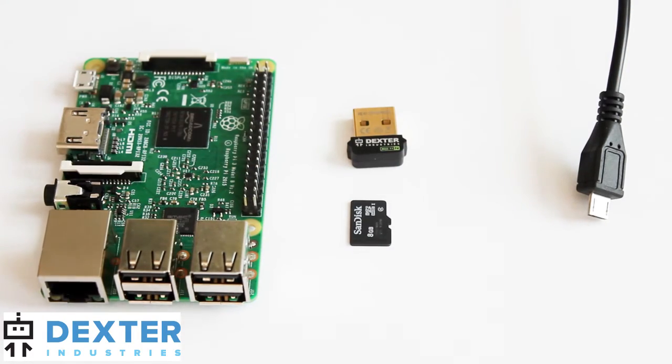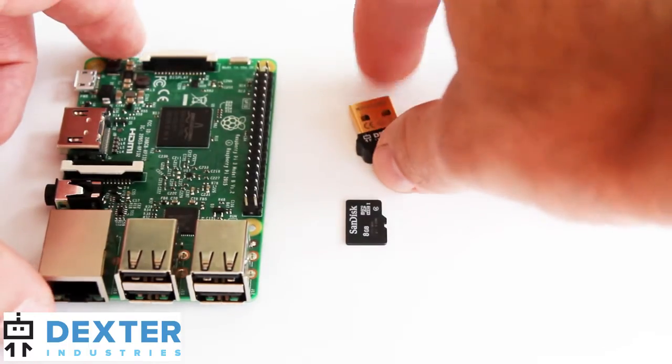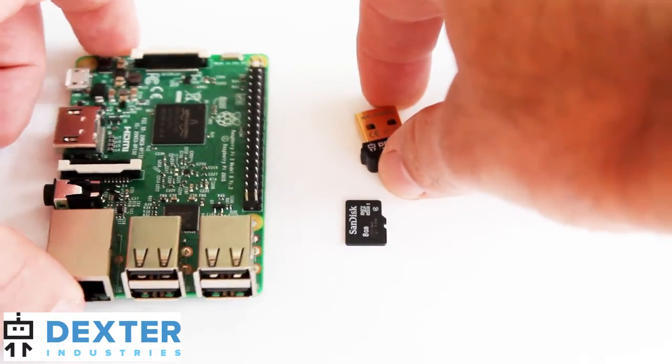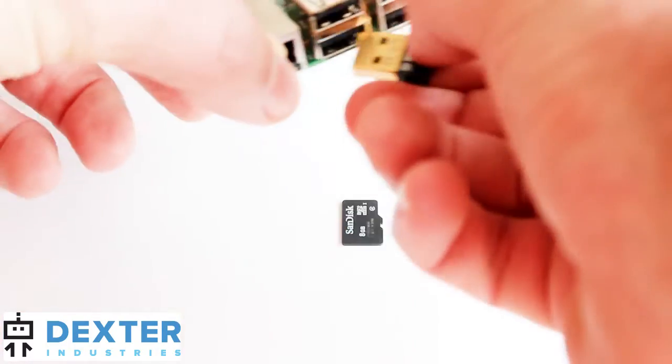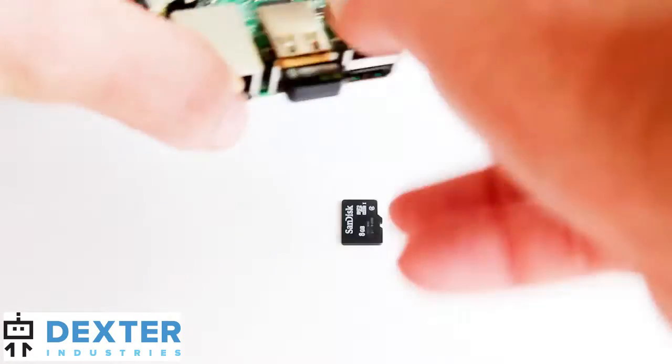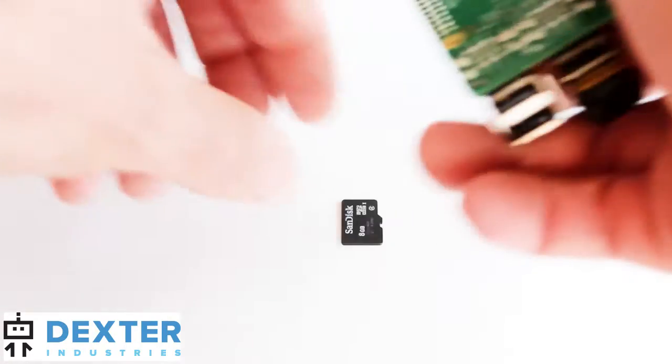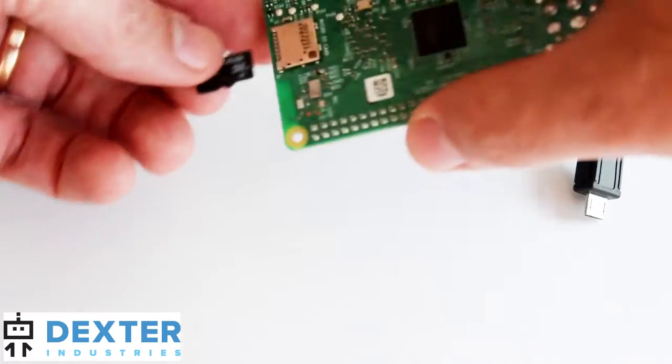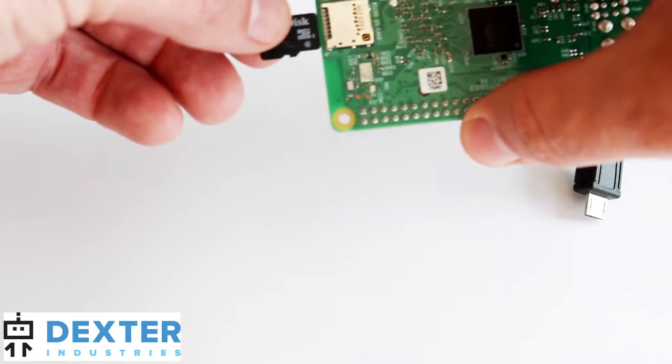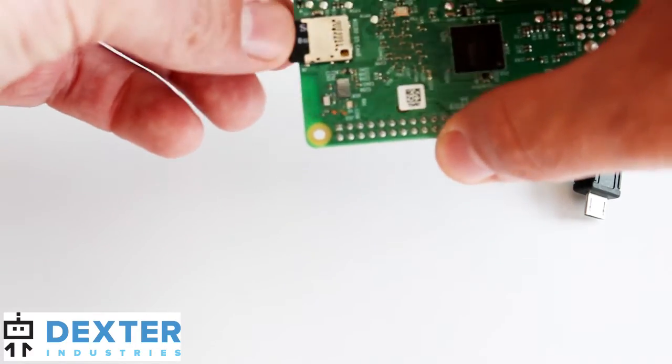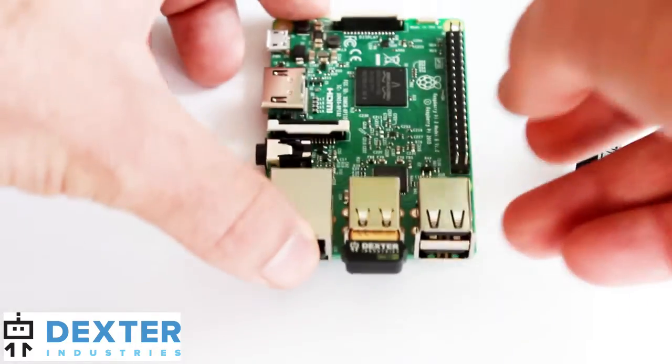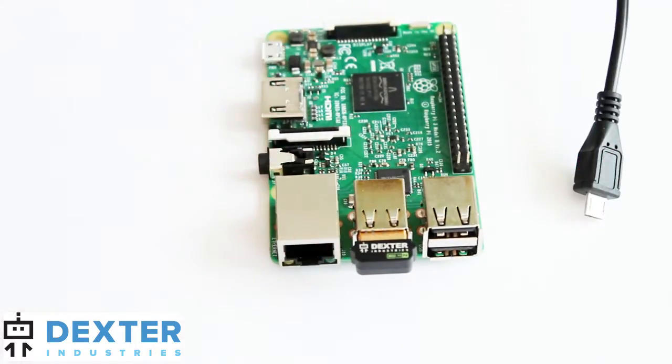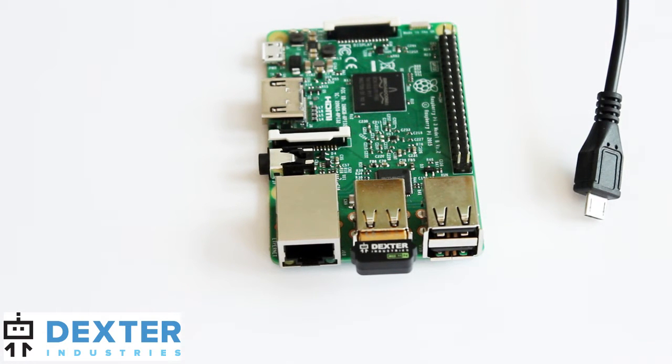So first step is I'm going to go ahead and just set this up hardware-wise, and that just requires putting the Wi-Fi dongle into the Raspberry Pi and the SD card into the Raspberry Pi on the back side. And that's pretty much all you need. You should have the robot built, whether you're using the Grove Pi or the Brick Pi or the GoPiGo already.